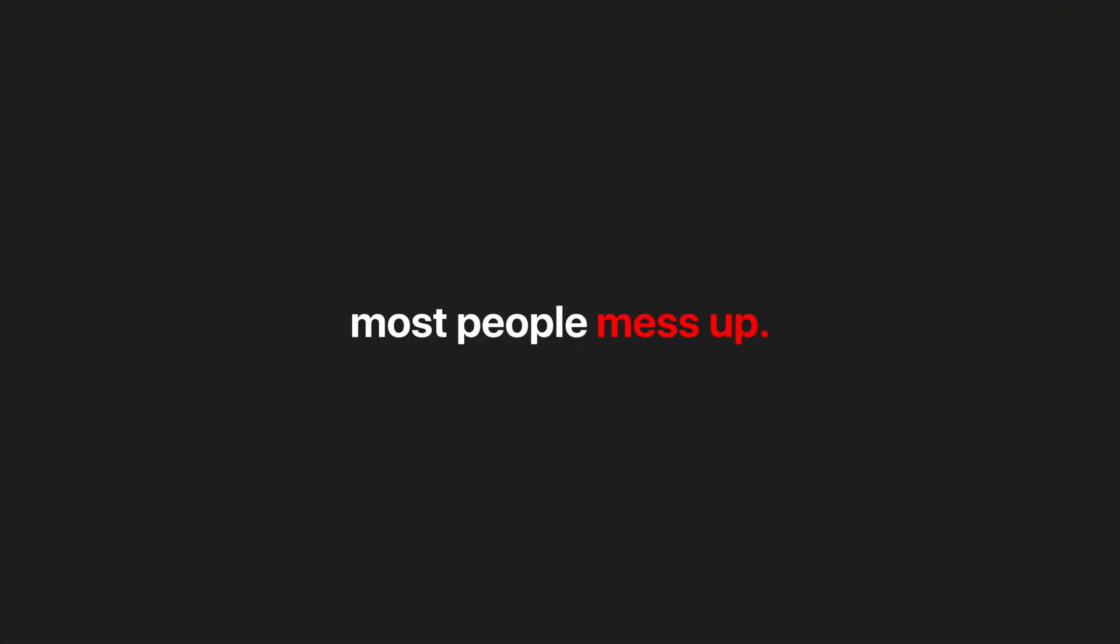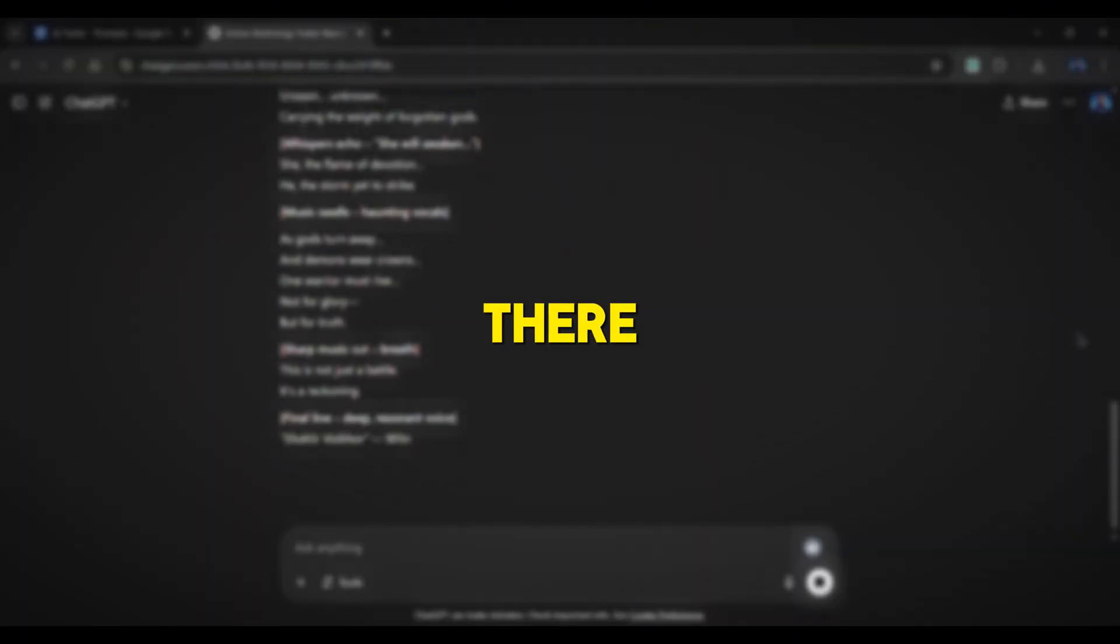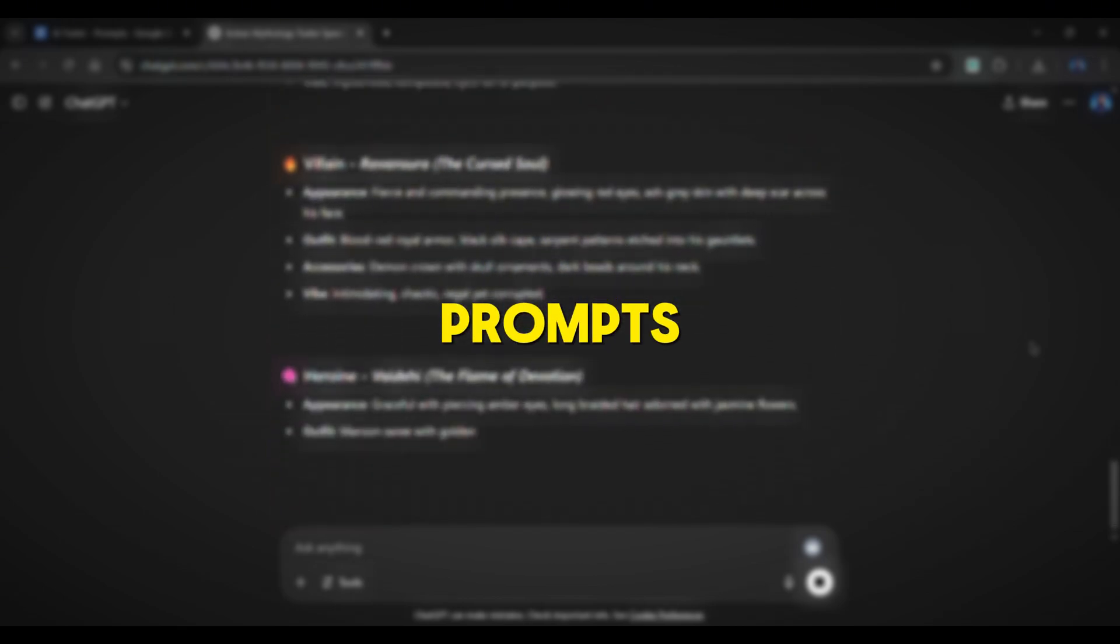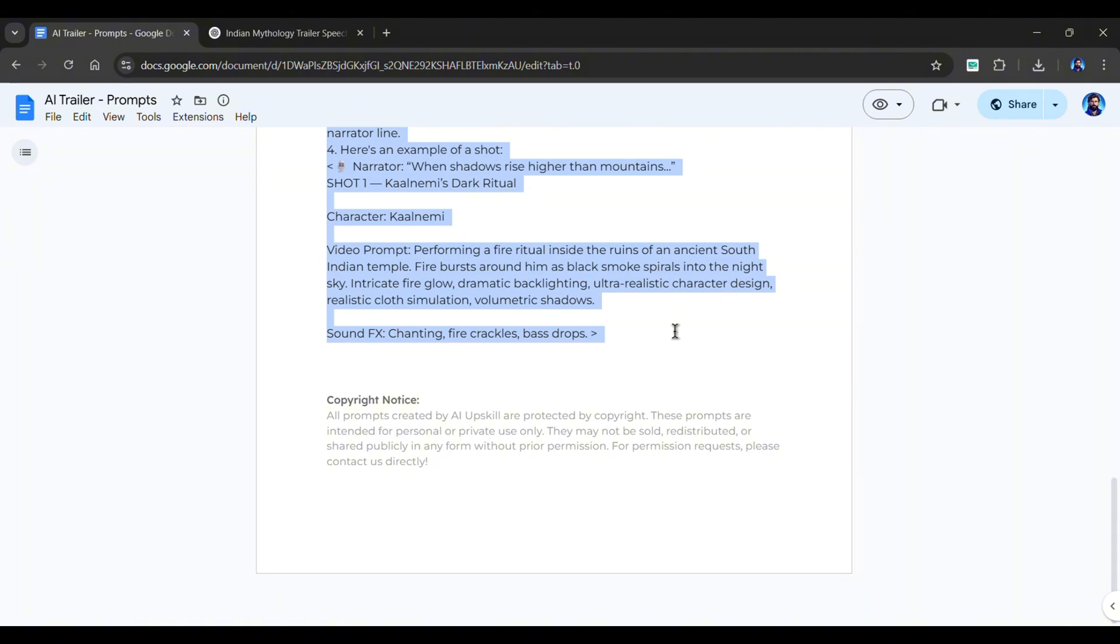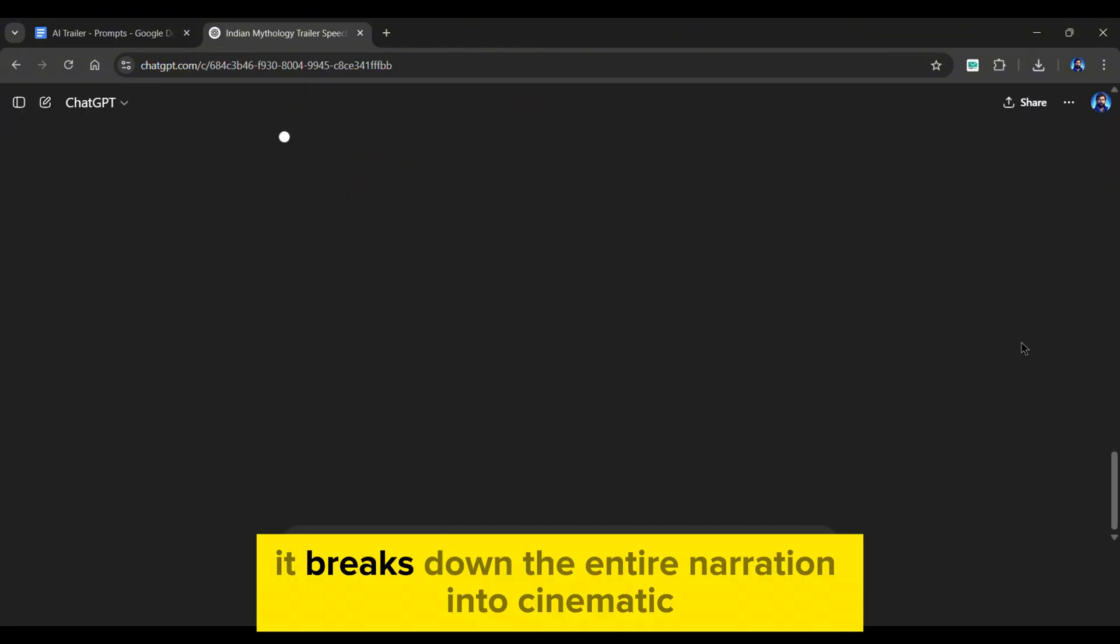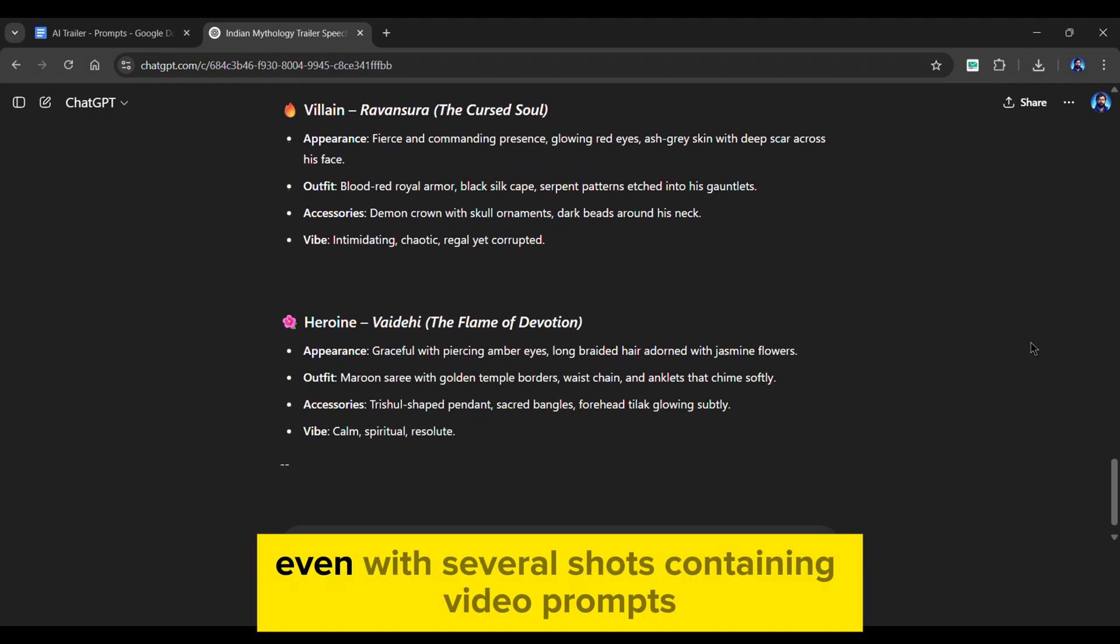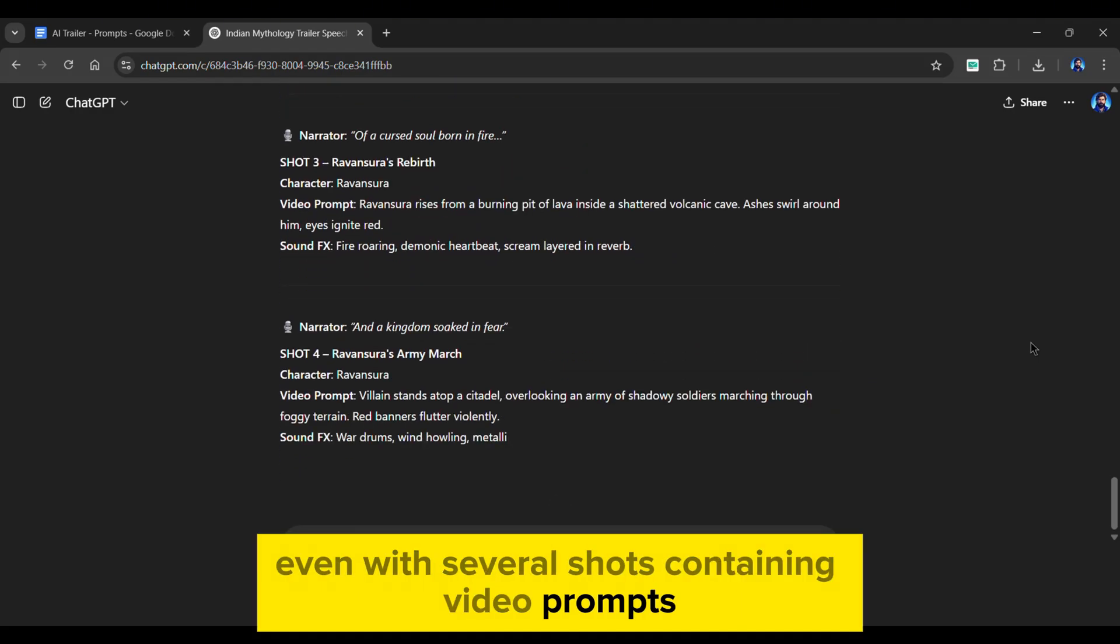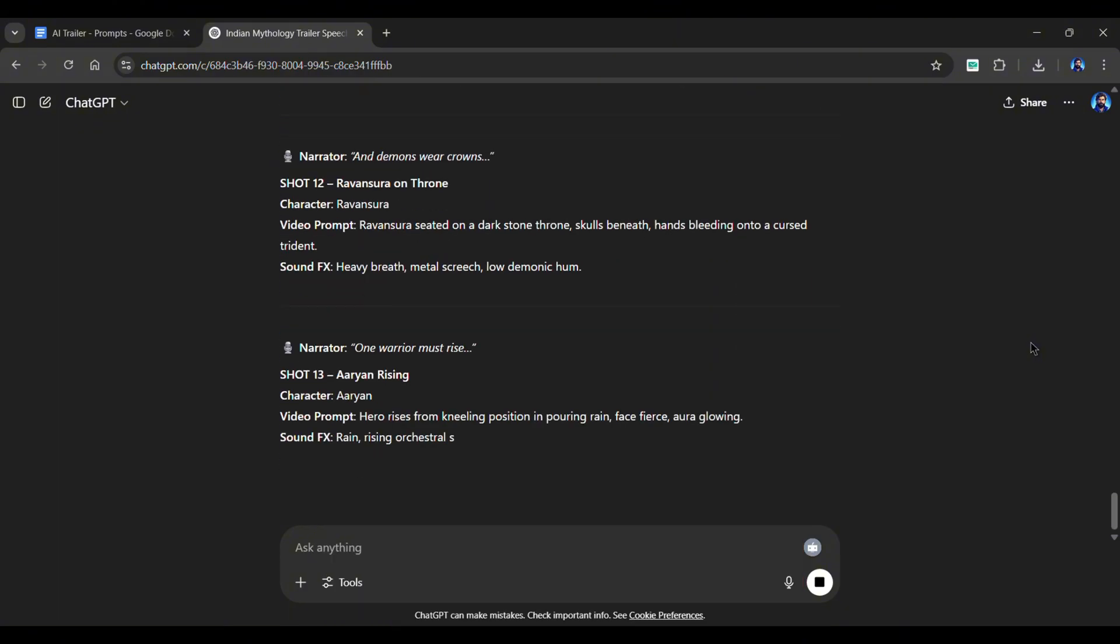But here's where most people mess up. Once you have your narration, you can't just stop there. You also need character and video prompts. This is where many trailers fall apart. But with my second pro-level prompt, you won't have to guess. It breaks down the entire narration into cinematic character prompts, even with several shots containing video prompts. So you now have a detailed blueprint ready to go.